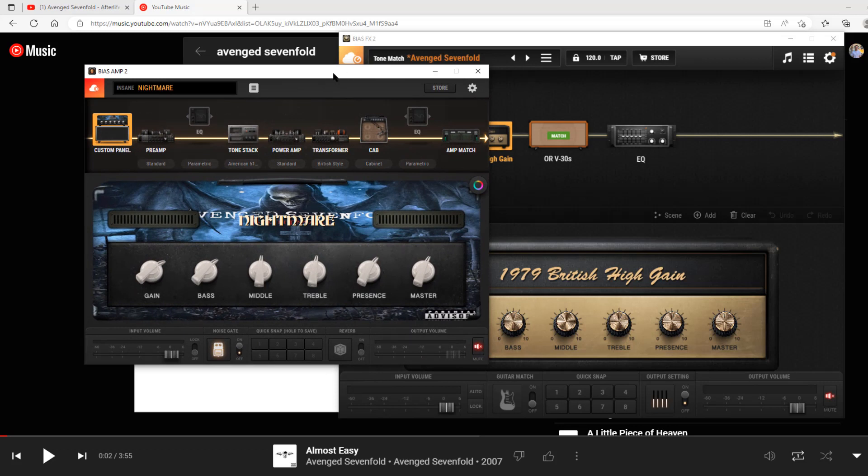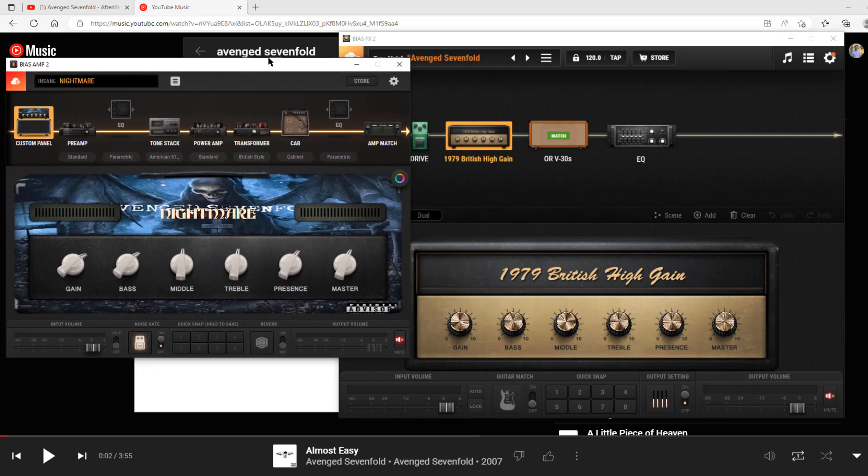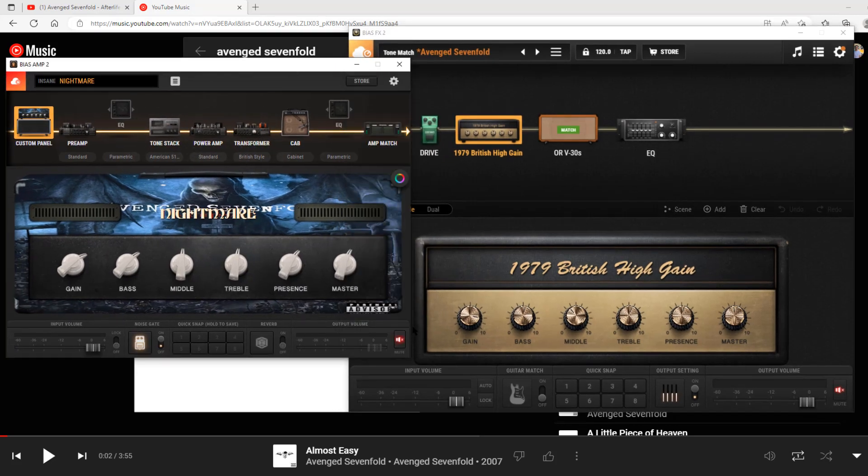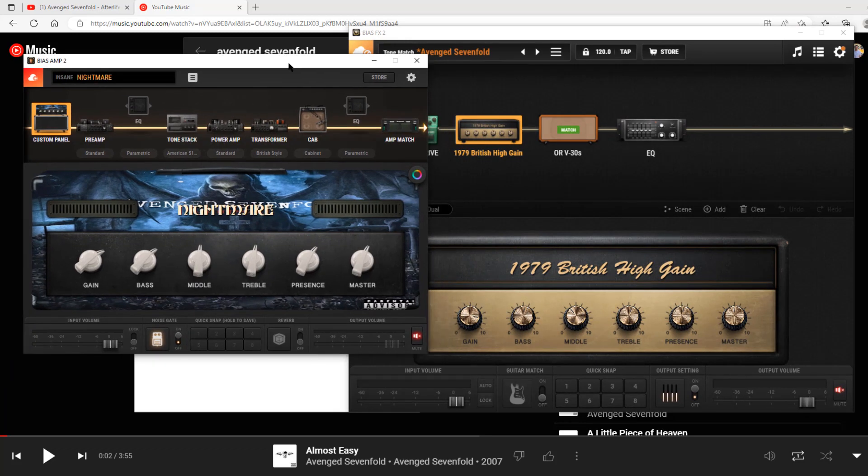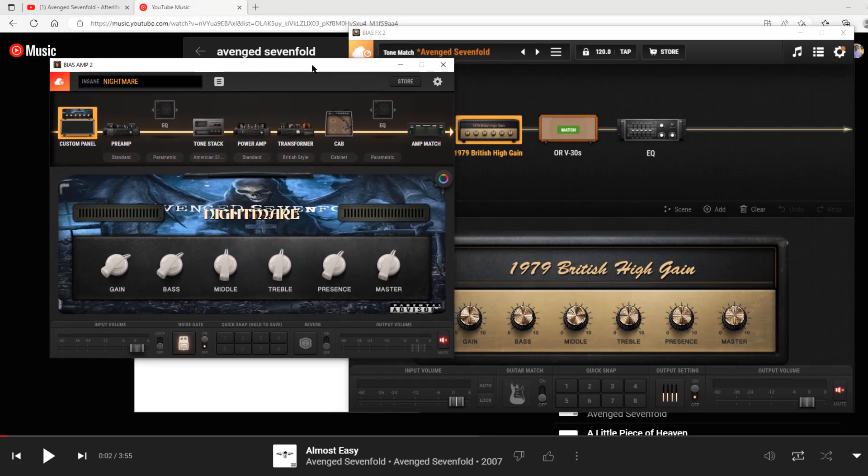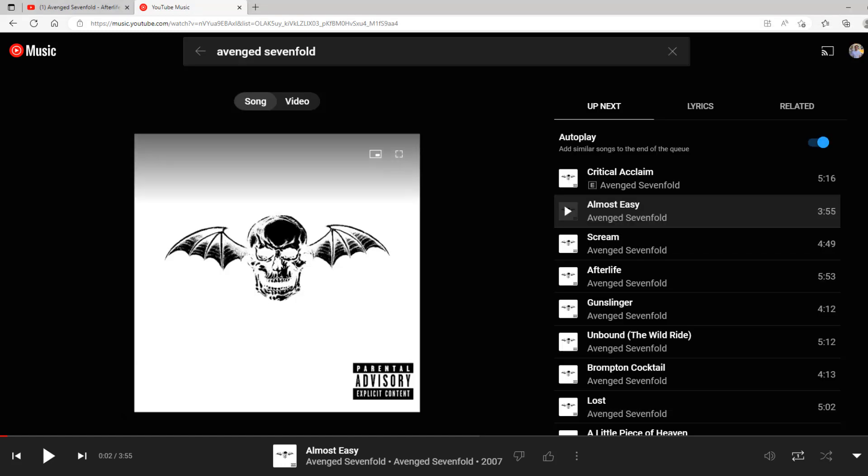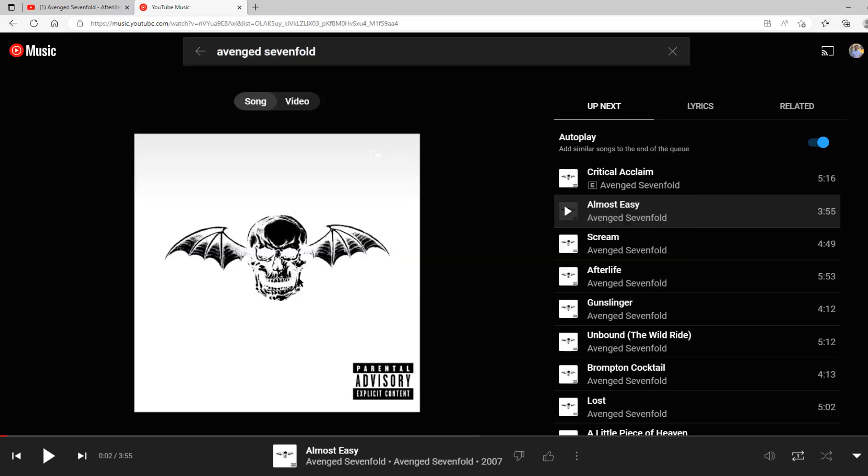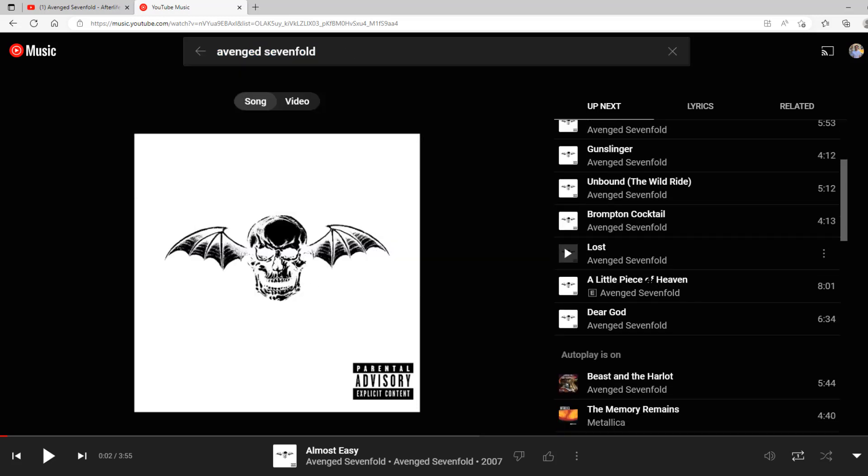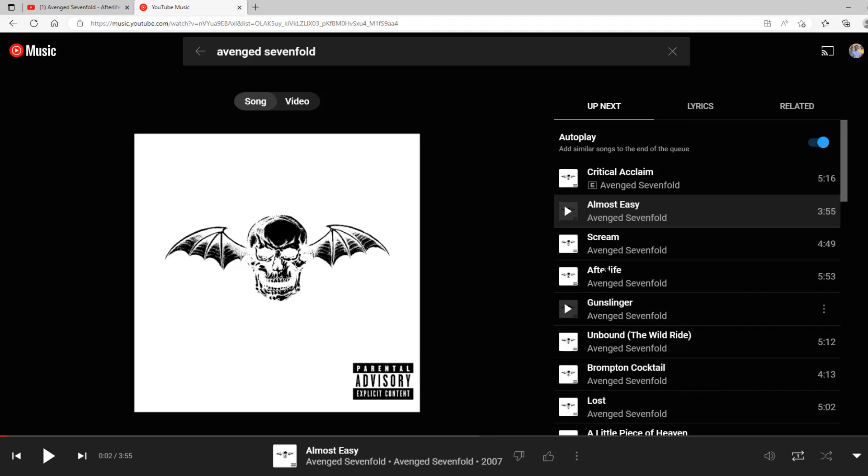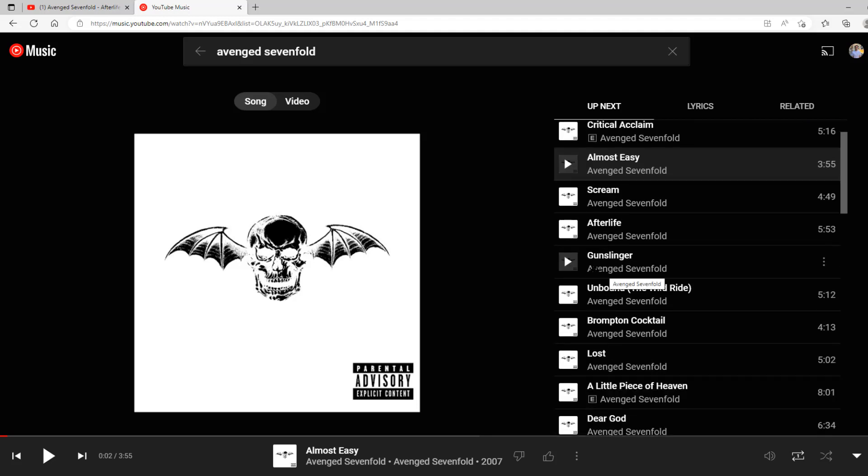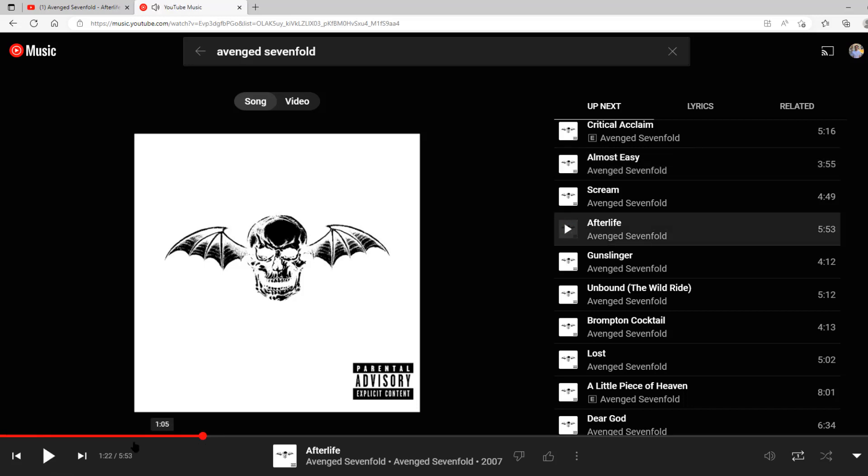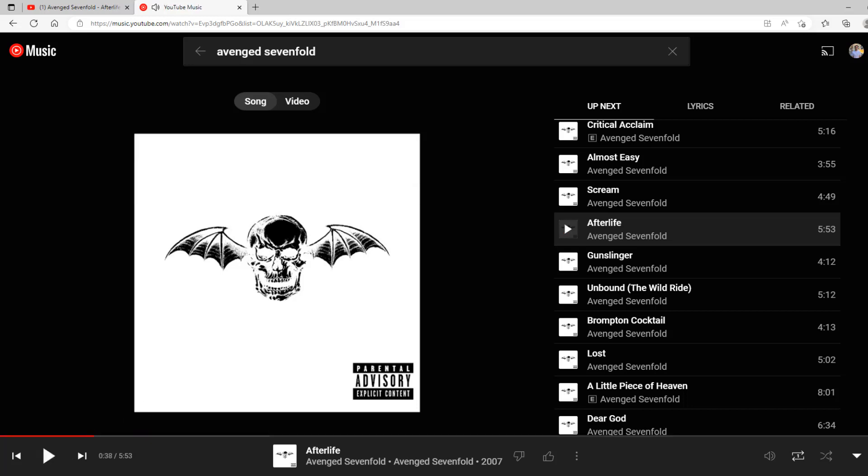Here's what you're going to want to do. I have Bias Amp 2 and Bias FX 2 pulled up, both muted right now. First, you want to find out what tone you're trying to match. For this example, I'm going to assume I want to match the self-titled tone from the Avenged Sevenfold album. On the album, there's not a distinguishable place where the guitar plays by itself. Maybe on Afterlife there's a spot where it plays by itself.